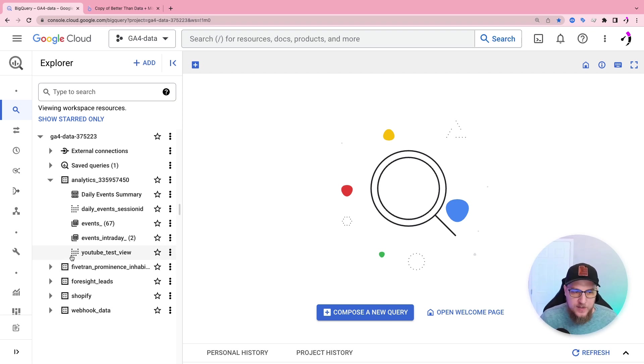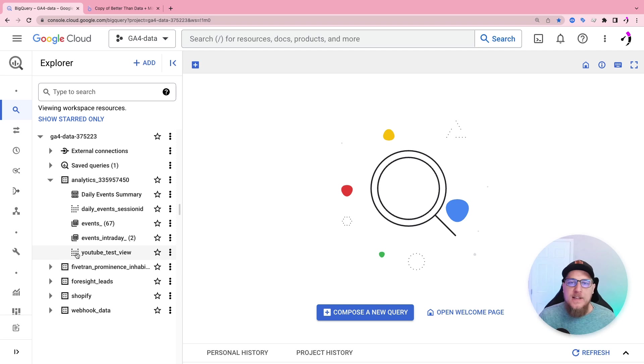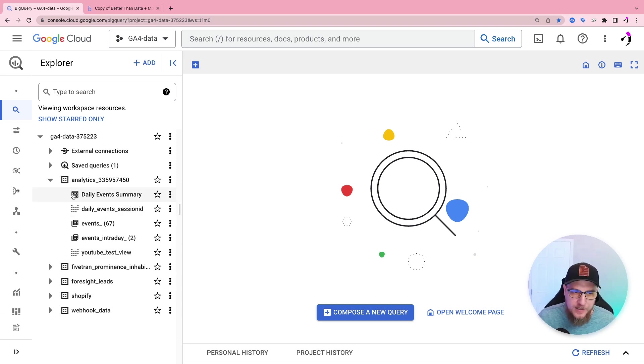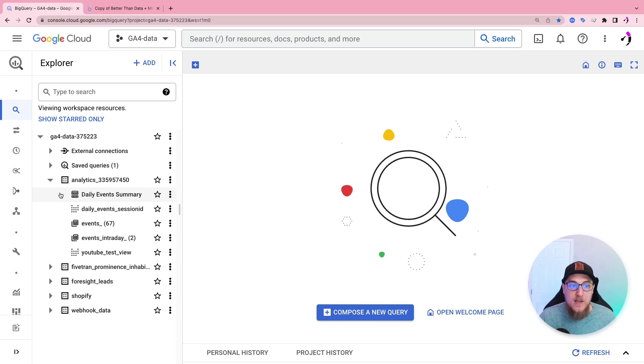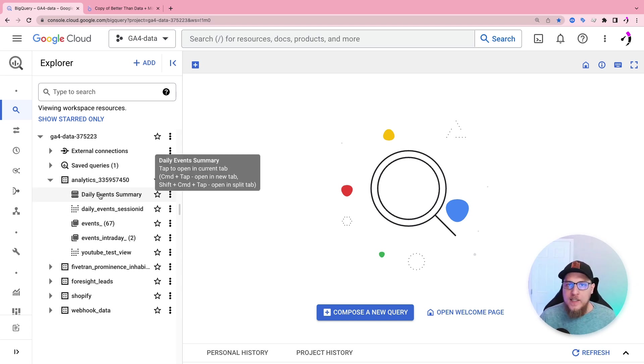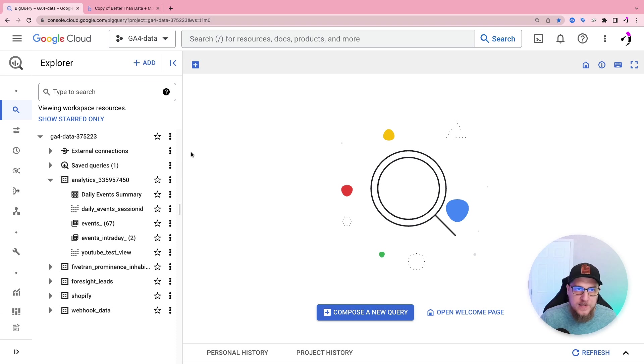But we have a view. So you see this dotted kind of ghosty looking one, that's called a view. And then we have this one here, which looks like a computer, keyboard and a computer on top of each other. That is a scheduled query. So all of these technically, we can connect directly to from Looker Studio.